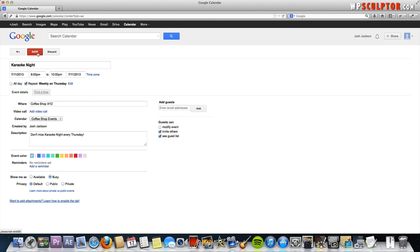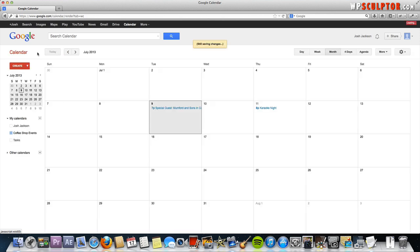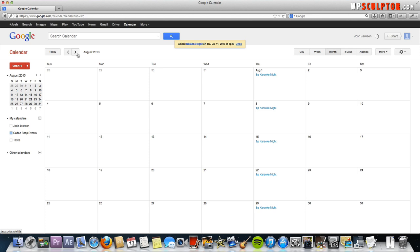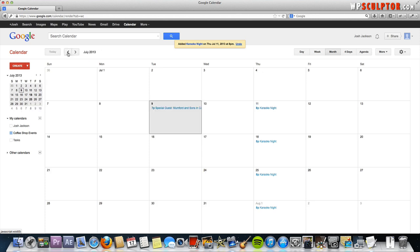Then we're going to click save and now our calendar is updated. We have every Thursday is karaoke night at the same time that we put in, 8 o'clock. Just so you know, if you go to the next month here and look at August, it's going to be there as well and for September all the way indefinitely.